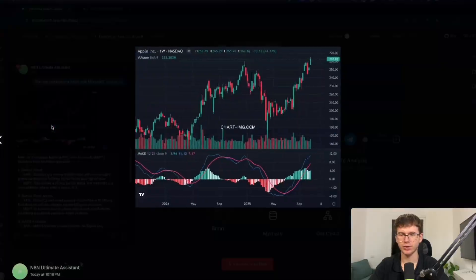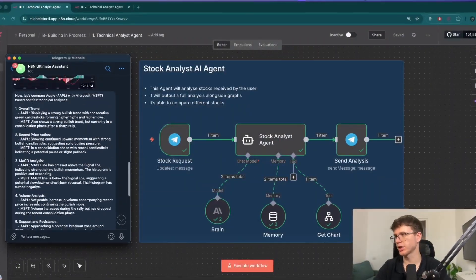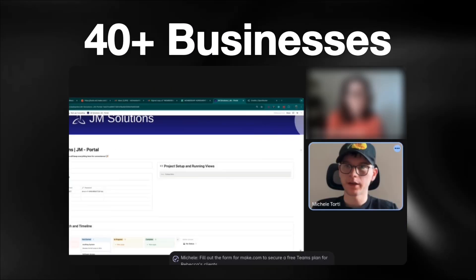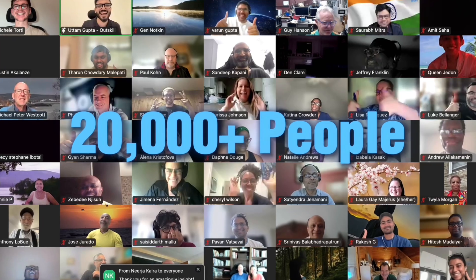It can even compare two stocks and tell you which one looks better. My name is Michele, and over the past 12 months I've helped over 40 businesses implement AI and automations, and taught over 20,000 people in the process, all starting with zero technical knowledge. I'm going to show you the whole system step by step, and if you stay until the end, I'll even show you how you can get the whole system for free.